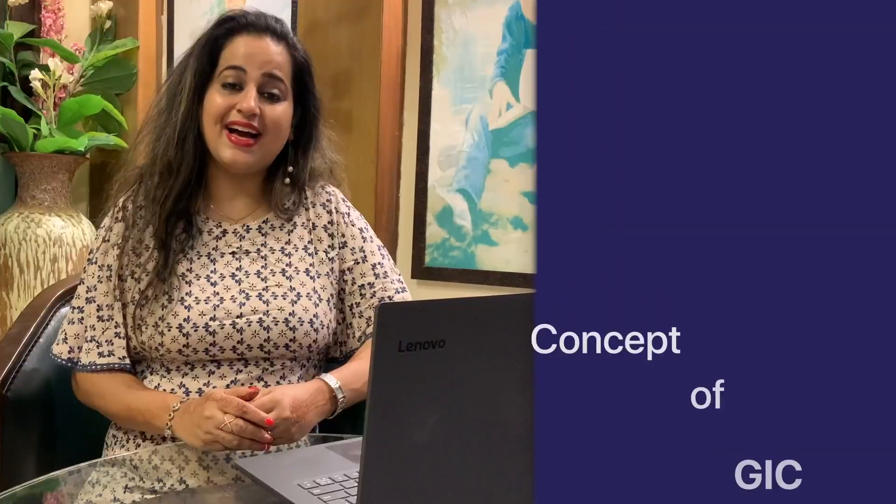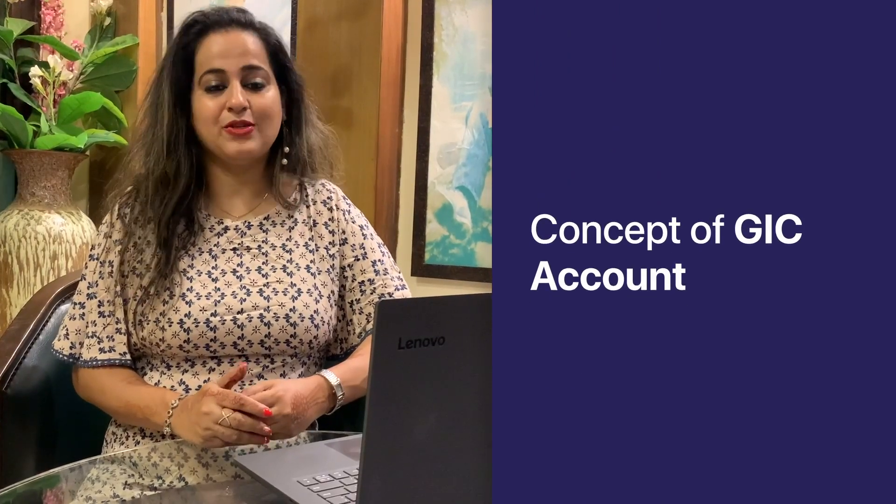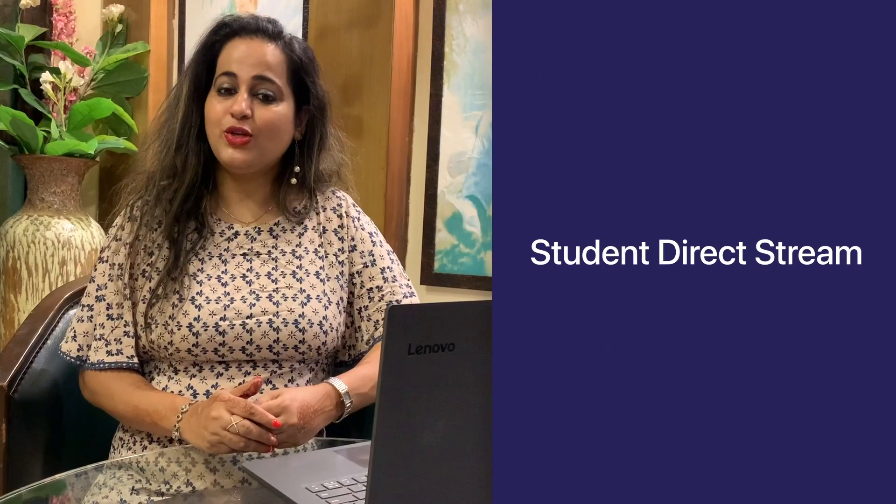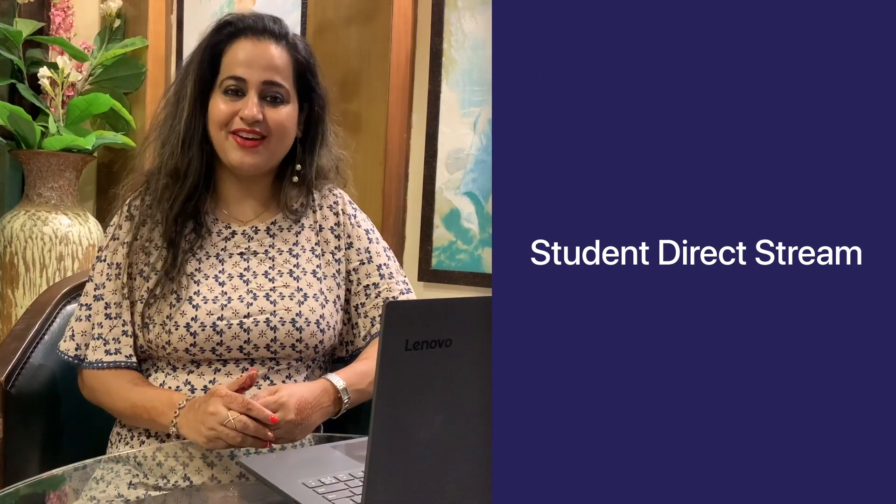Before we take a look at the exact procedure which students need to follow regarding the Canada GIC process, let's understand the concept of the GIC account. GIC, or the Guaranteed Investment Certificate, is an investment scheme recommended for international students who wish to study in Canada for programs under the Student Direct Stream.